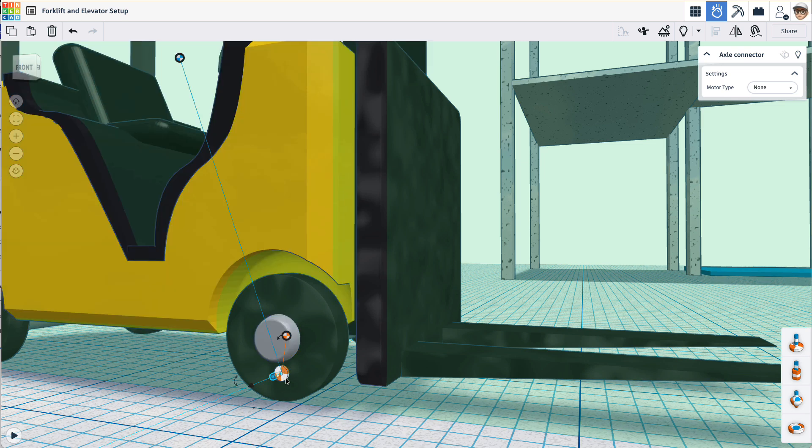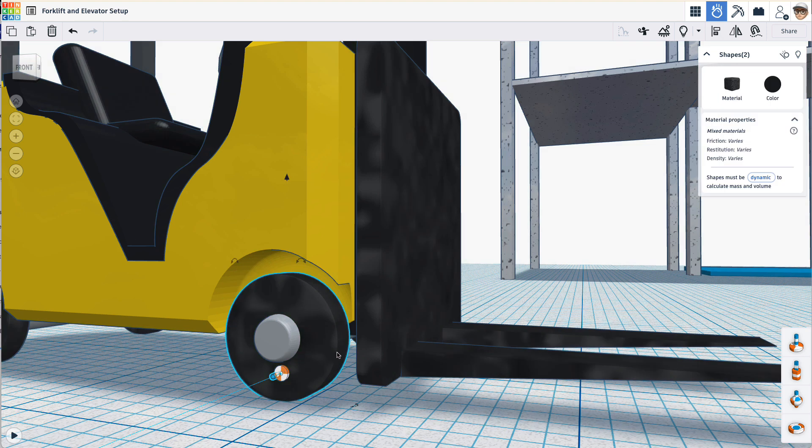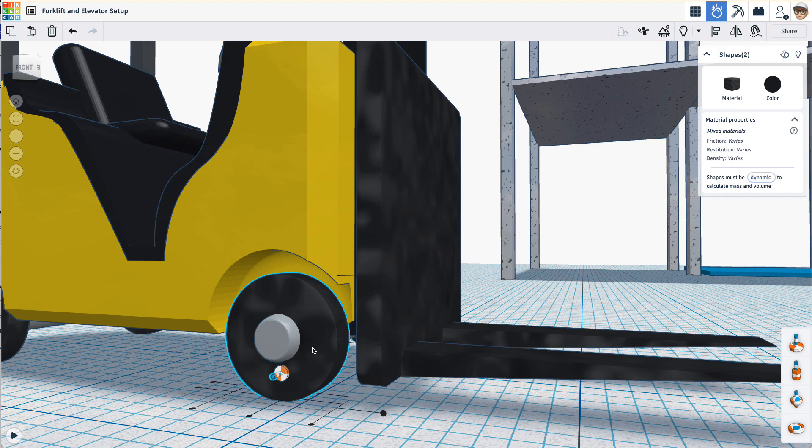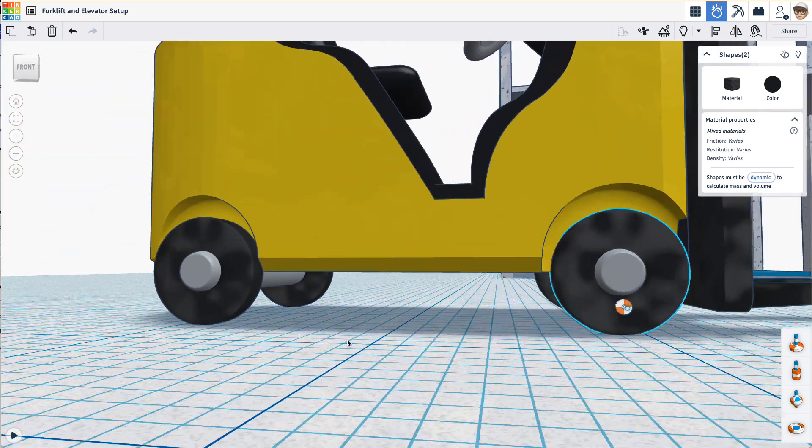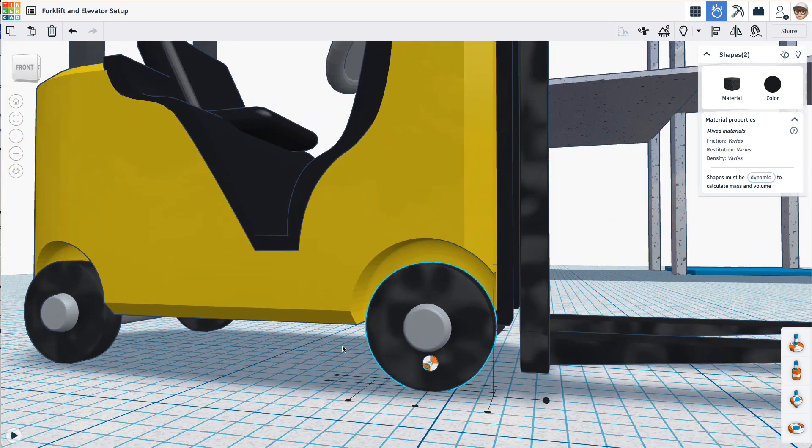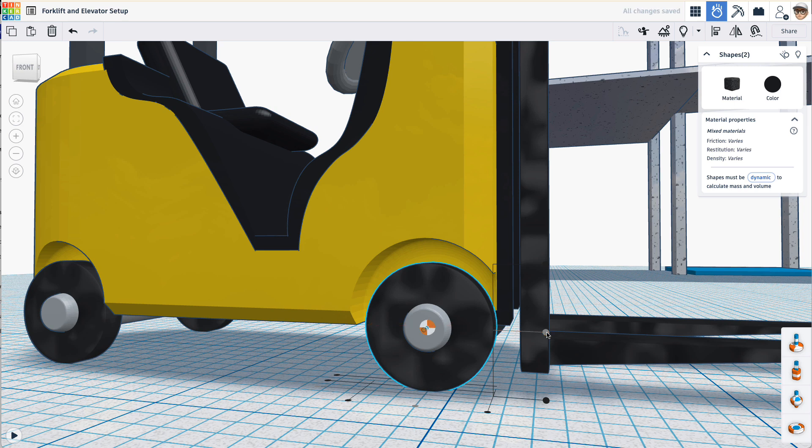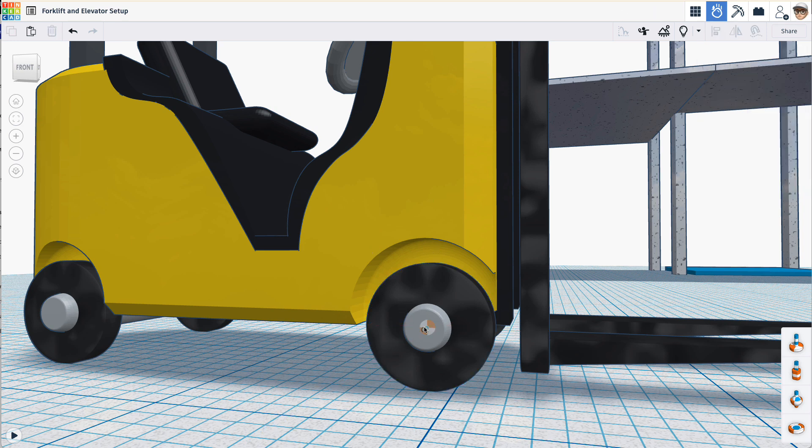So what I can do is select the connector and the wheel and try to align. I will click on the wheel to keep it stationary in the align operation and then click the centers to put that connector in the center of that wheel. Good. Now we can set up our key interactions and then duplicate this connector to the other wheels.